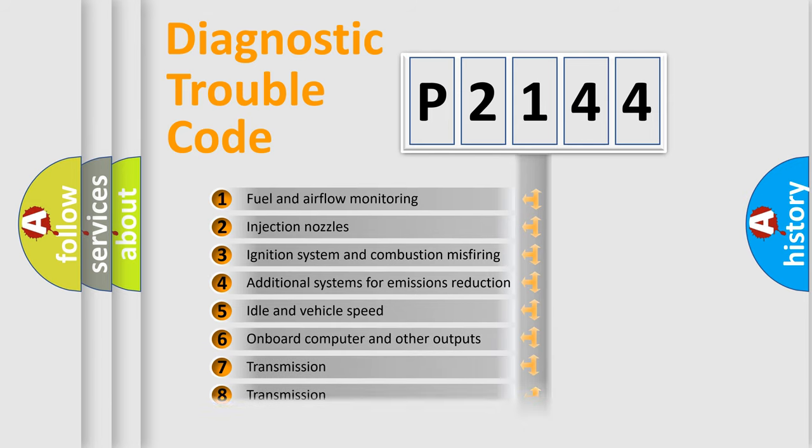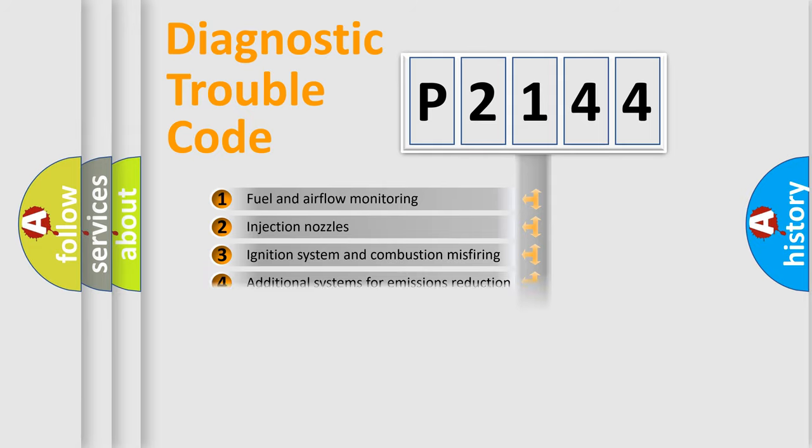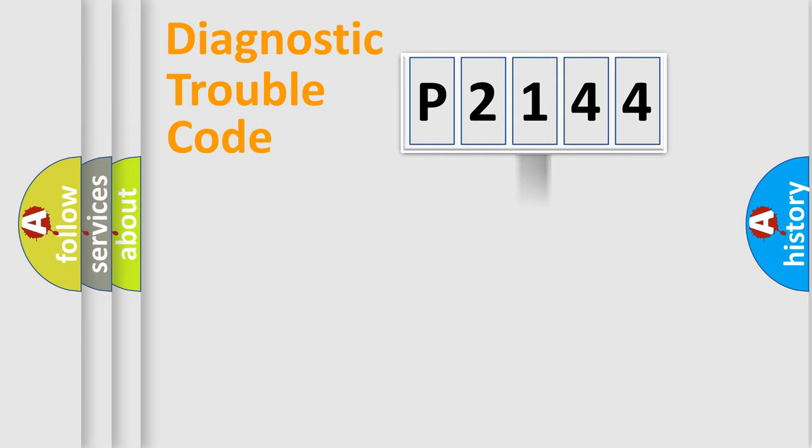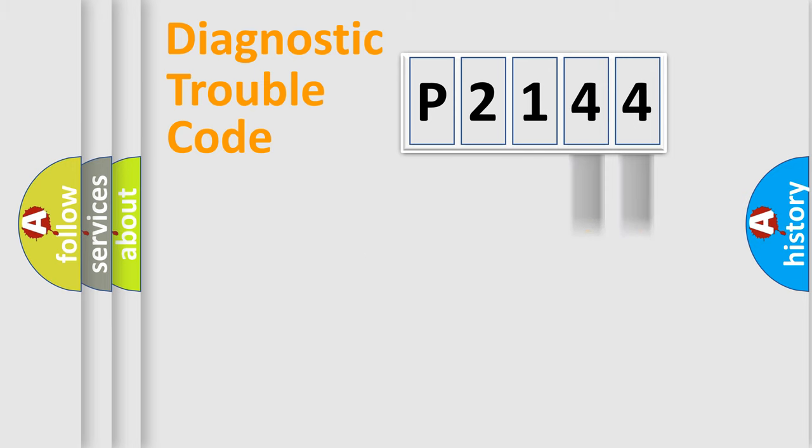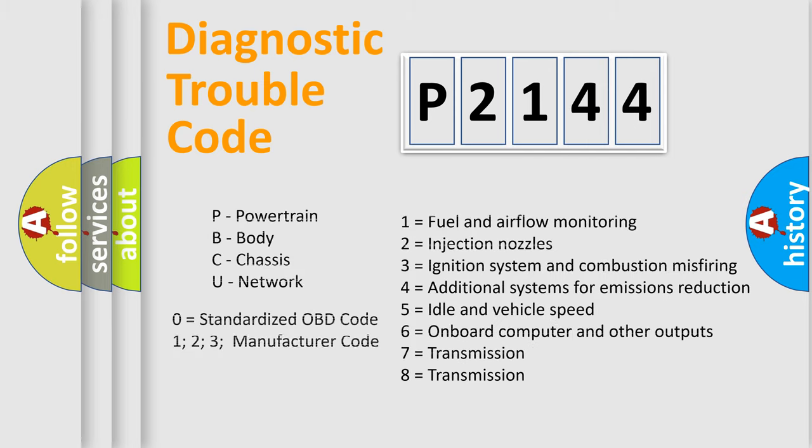The distribution shown is valid only for the standardized DTC code. Only the last two characters define the specific fault of the group. Let's not forget that such a division is valid only if the second character code is expressed by the number zero.